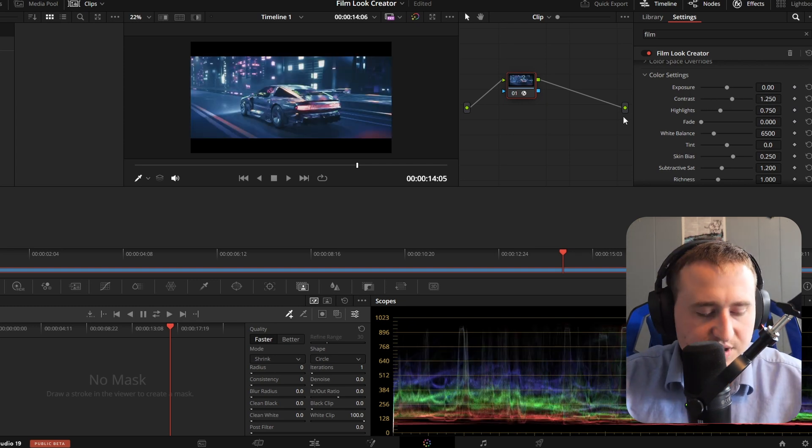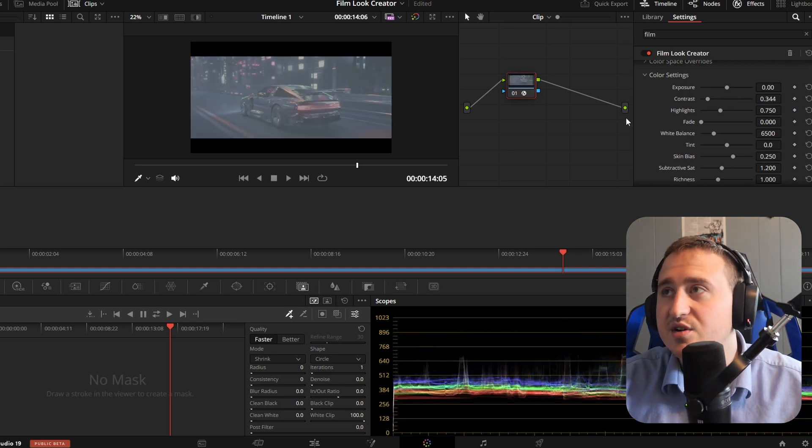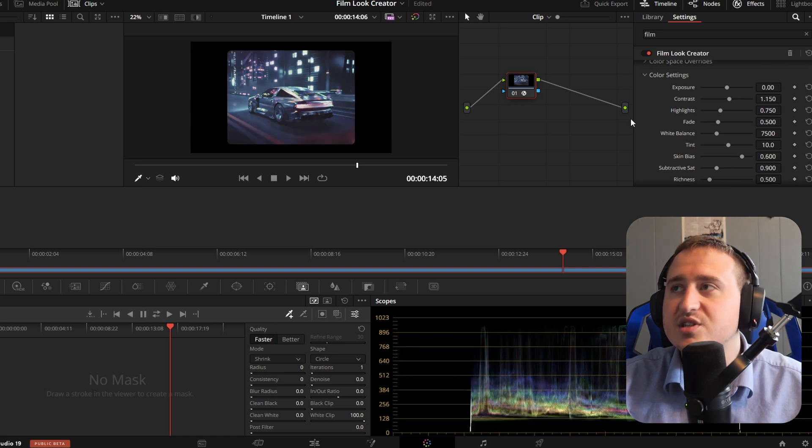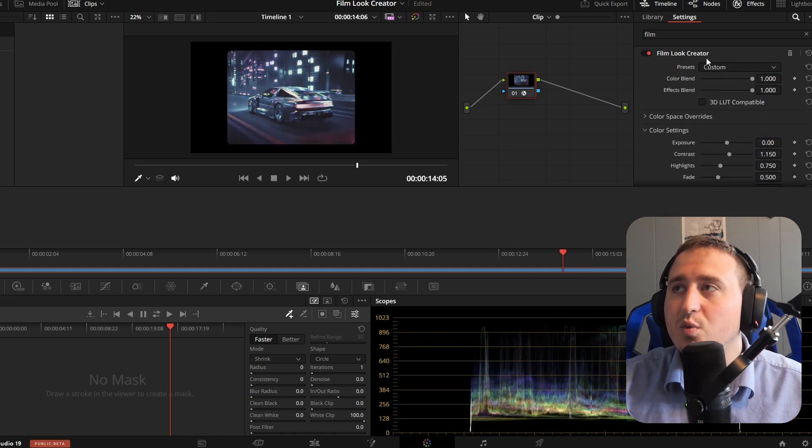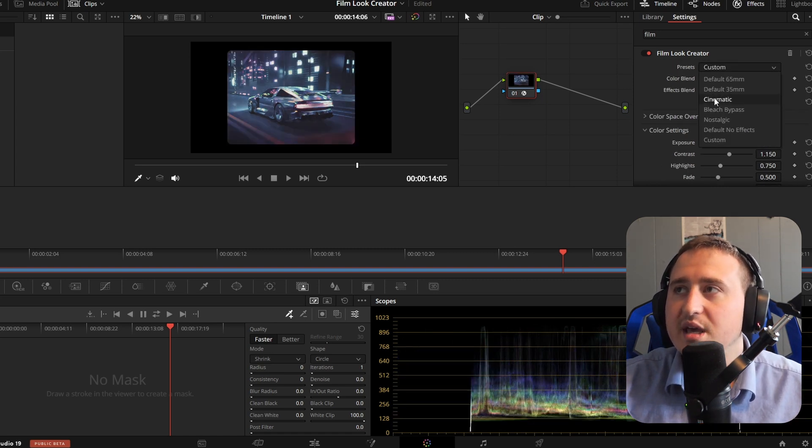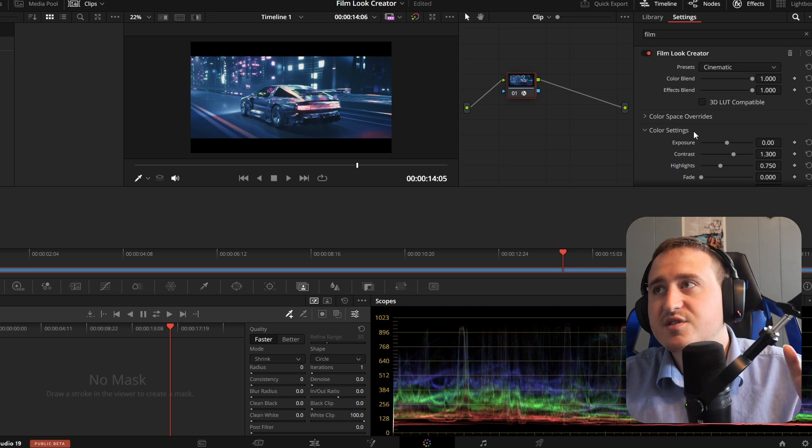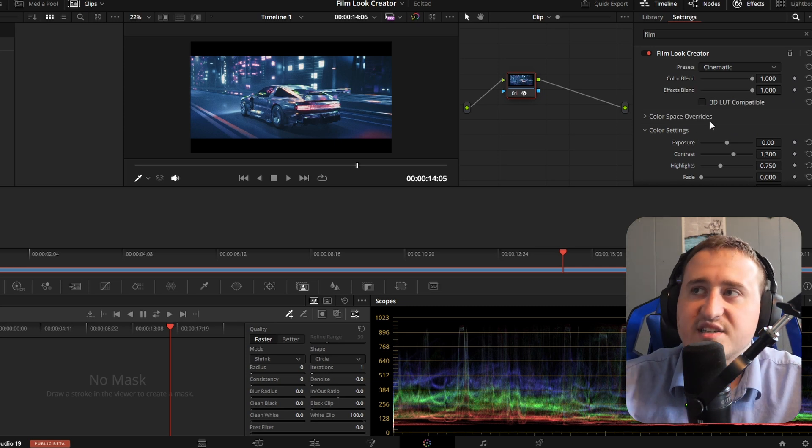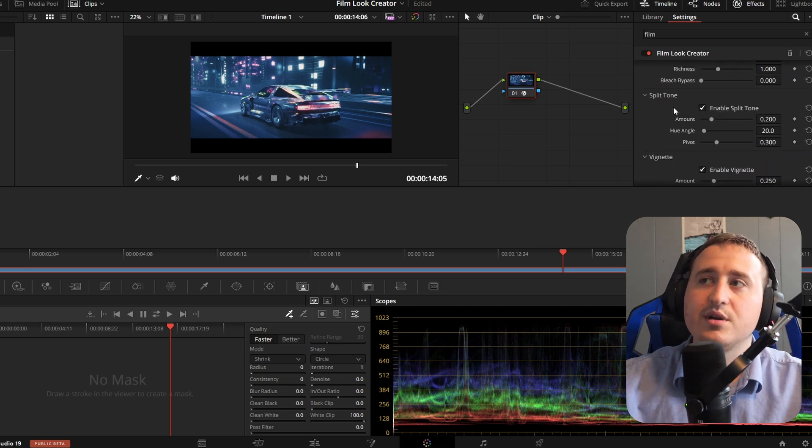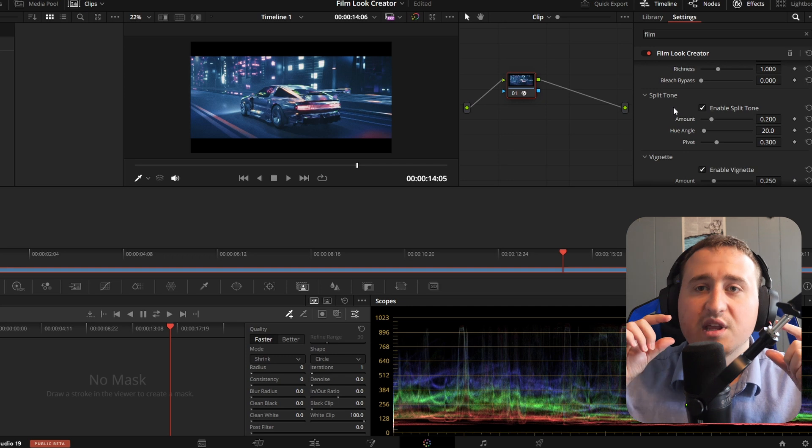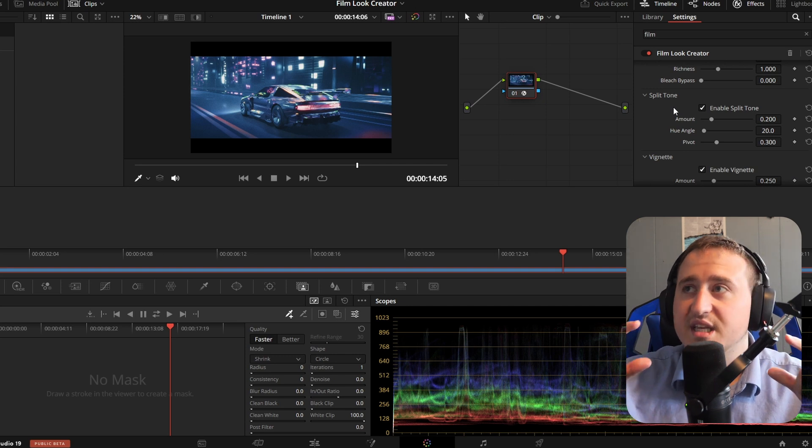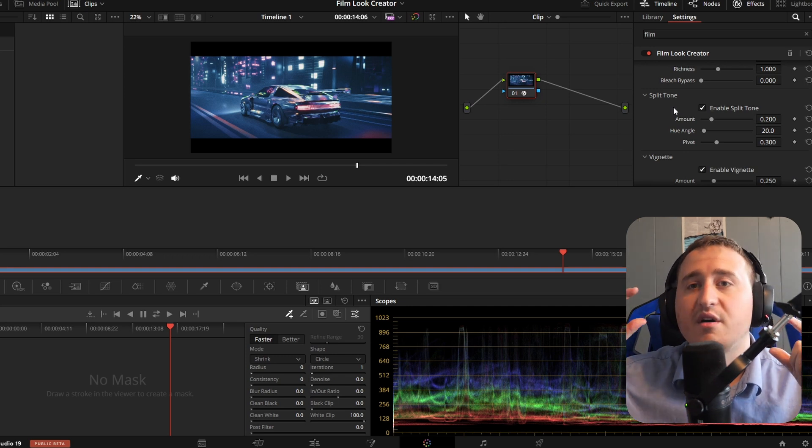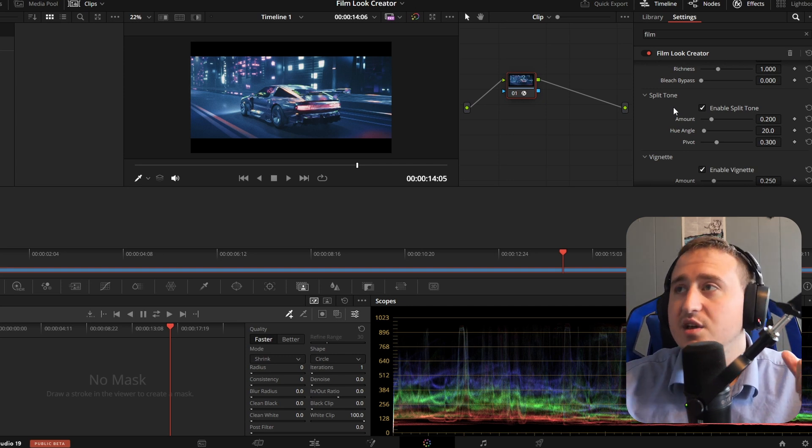You got all this standard stuff in here. But what really makes this effect stand out is down here, all the little effects that are listed within this one effect.